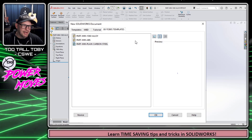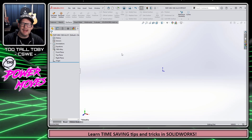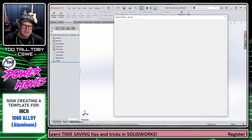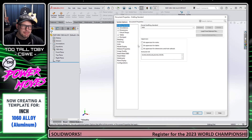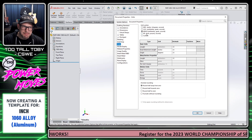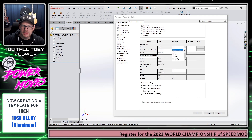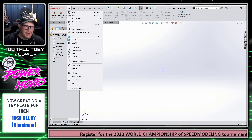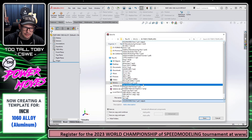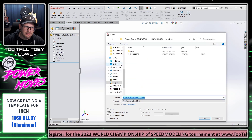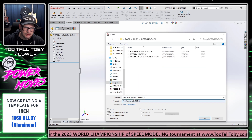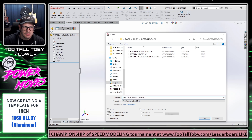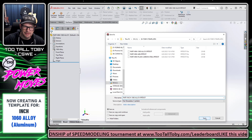Now I'm going to cancel and make additional changes. I'll click the gear, go to Document Properties, and change my units to IPS with three decimal place precision. Once I do that, I'll click OK and then File > Save As, save as a Part Template into my C drive in Toby's Templates. This one is going to be called Part-IPS and it's the 1060 Alloy version of the template.